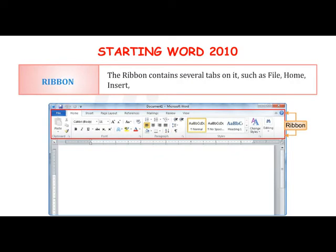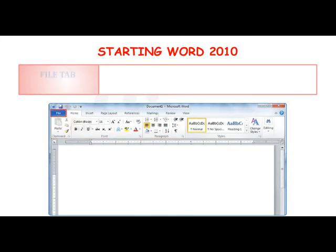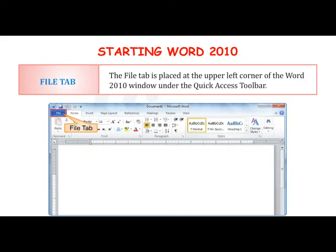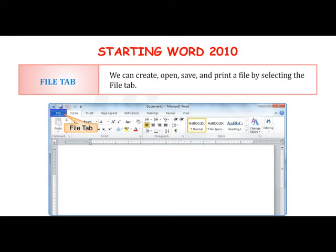The Ribbon contains several tabs such as File, Home, Insert, Page Layout, etc. Each tab has commands arranged into groups. The File Tab is placed at the upper left corner of the Word 2010 window, under the Quick Access Toolbar. We can create, open, save and print a file by selecting the File Tab.